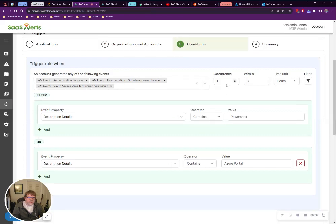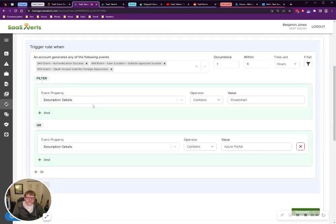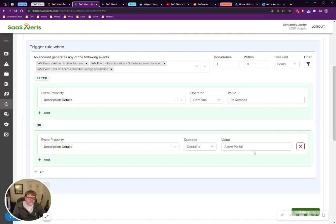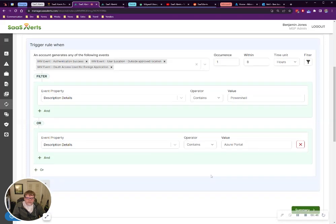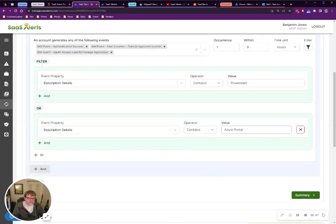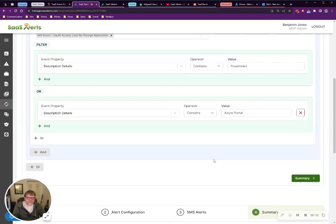All we need is one, and we're going to look in the description details for anything that says PowerShell or anything that says Azure portal. You can also just remove this and just put Azure if you want. This catches most things that I found.